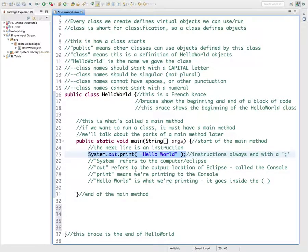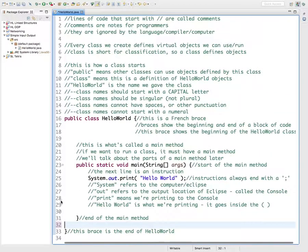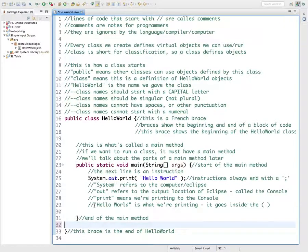That's a quick discussion of what errors are. There are other kinds of errors, but right now the most frustrating thing you're going to deal with is syntax errors — where you just forget a symbol or something like that.